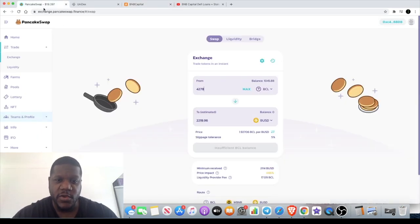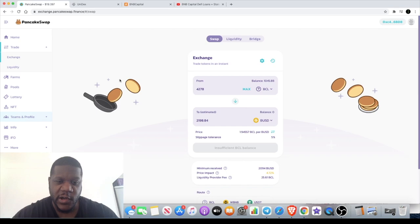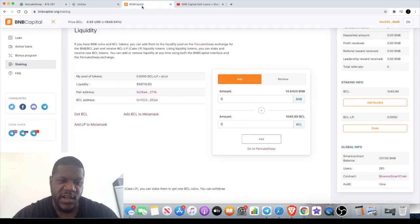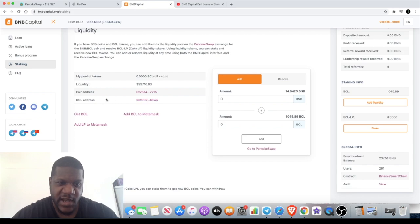The first thing you would do is you would go over to PancakeSwap. There are a few clones on BSCScan, so to get the correct contract address you will come over back to the interface.